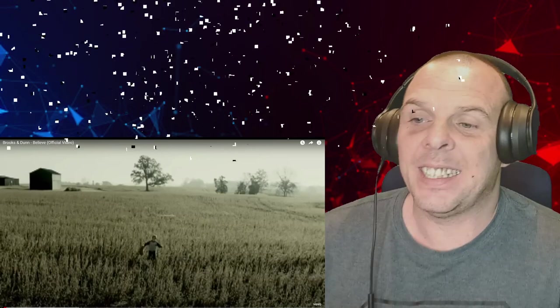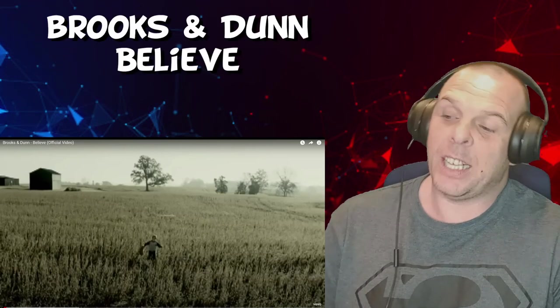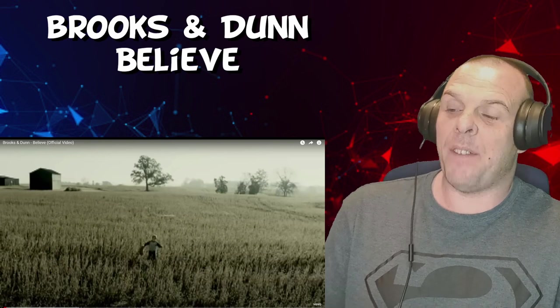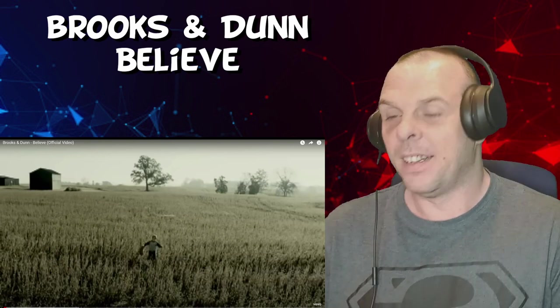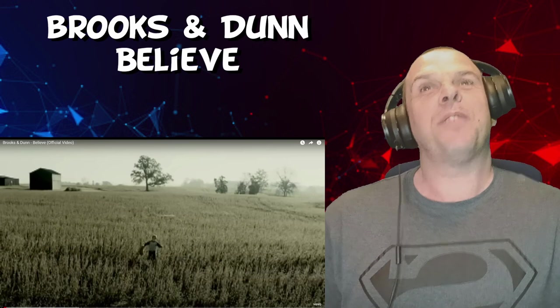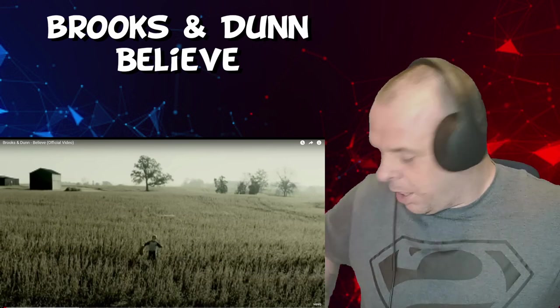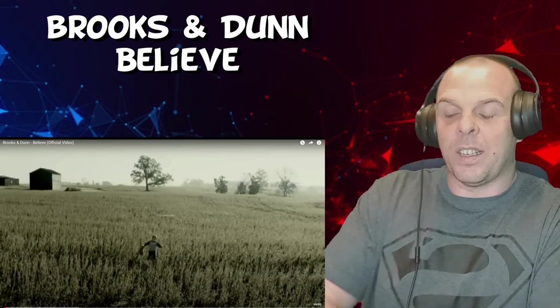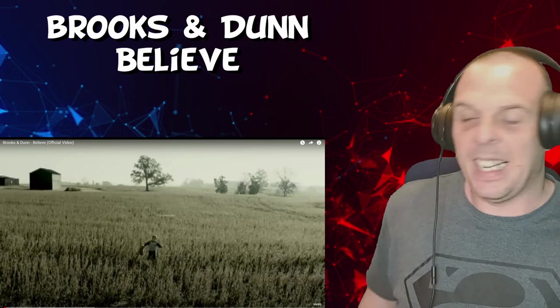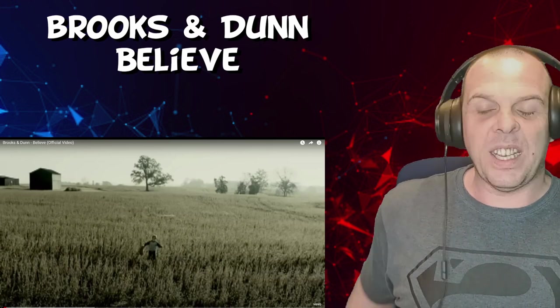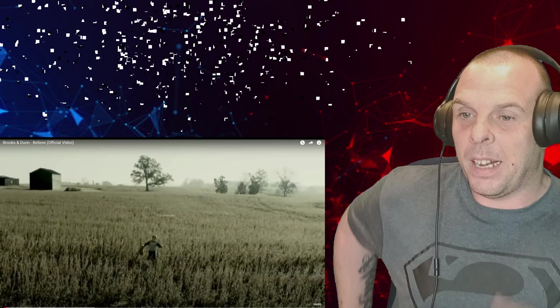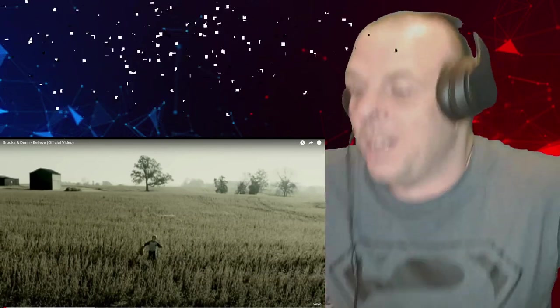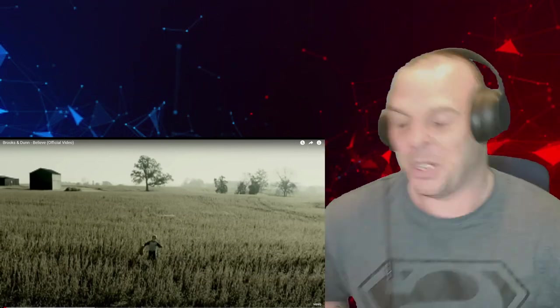Hey what's going on, welcome back to Das Reacts and today I have a Brooks and Dunn reaction video for you. This is my first time reacting to them. So here's the thing, I was thinking is this the same song that was sung by the likes of Frankie Laine and Elvis Presley? I had it on my list, but I'm looking at the title now and it's just called Believe so I get the feeling it's not the same song.